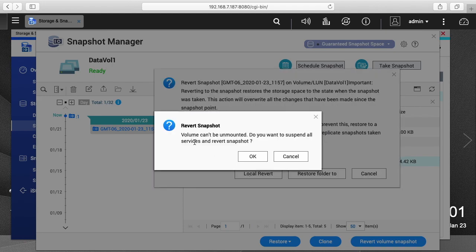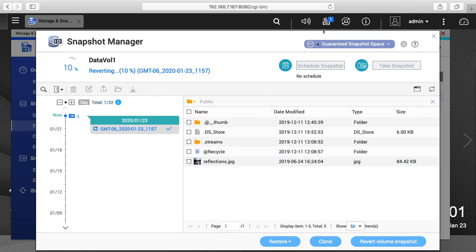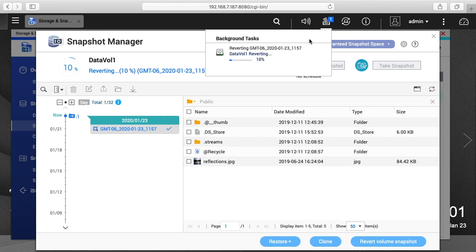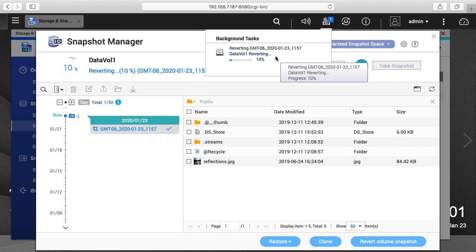It says volume can't be unmounted, do you want to suspend all services and revert snapshot? I'll say okay. So if we click up at the top under this background tasks, you'll see it's reverting the volume, it's at 10%.